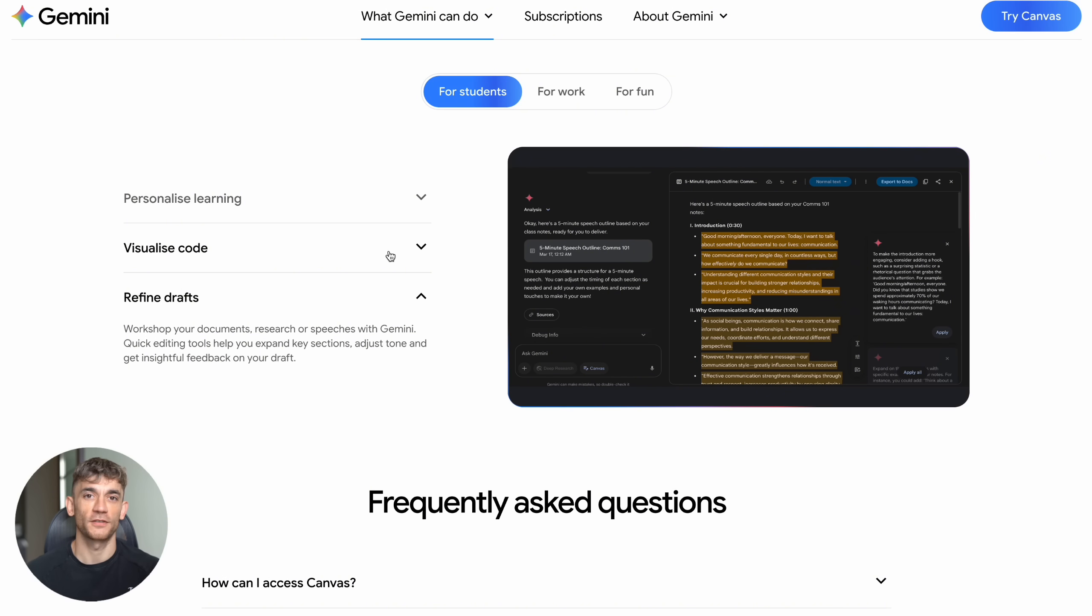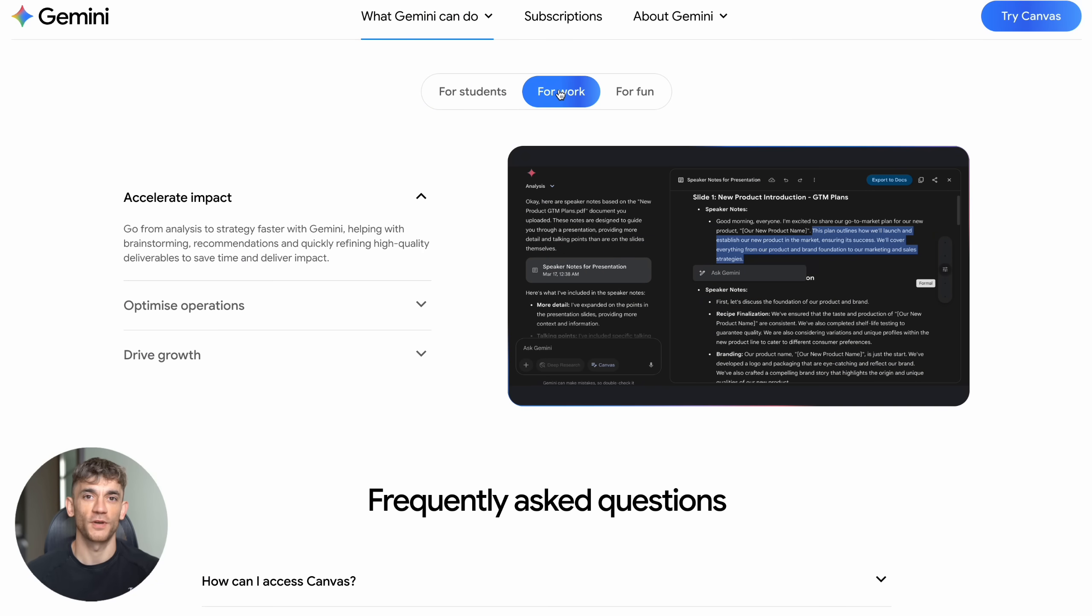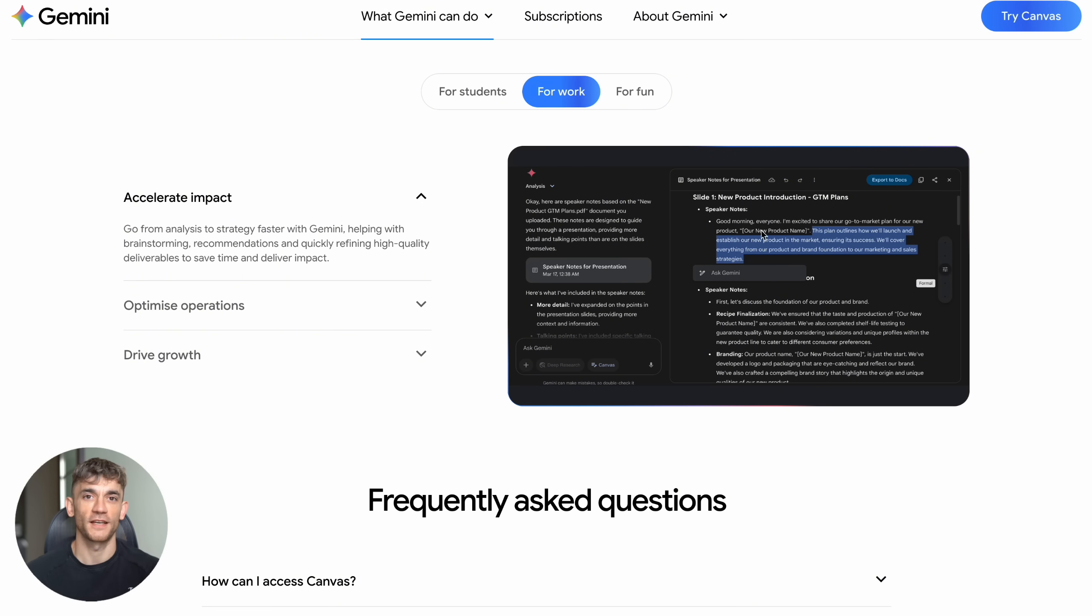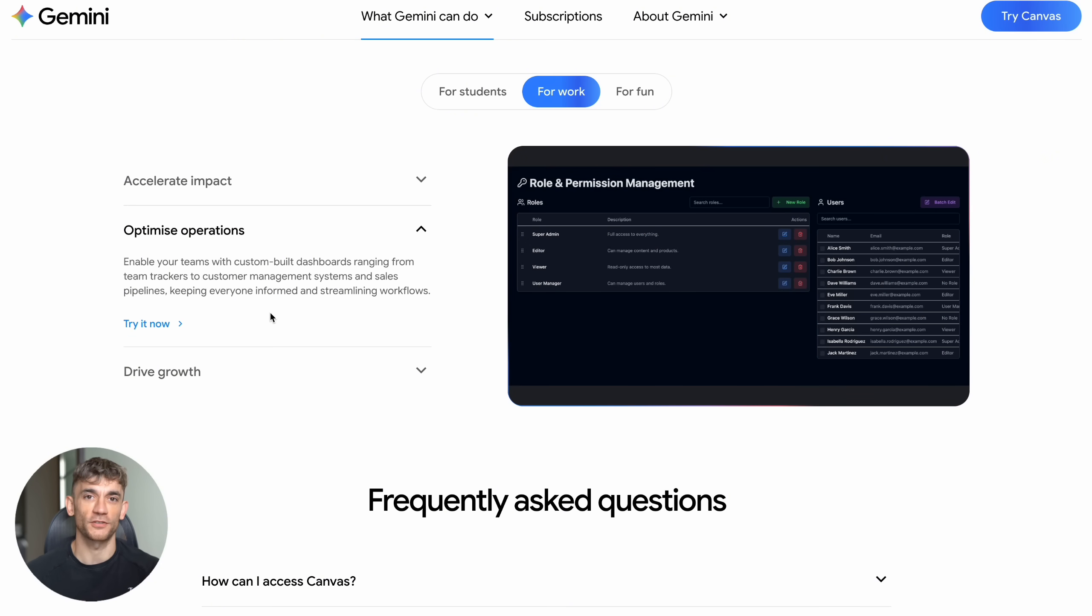The work version is under 'For Work.' This is where businesses get serious value. Accelerate impact helps you build tools that make immediate business impact. Optimize operations creates efficiency tools, and drive growth builds sales and marketing tools.